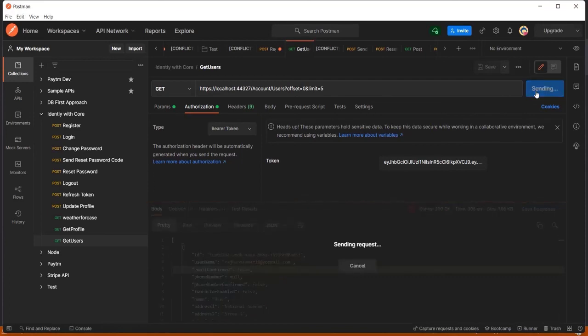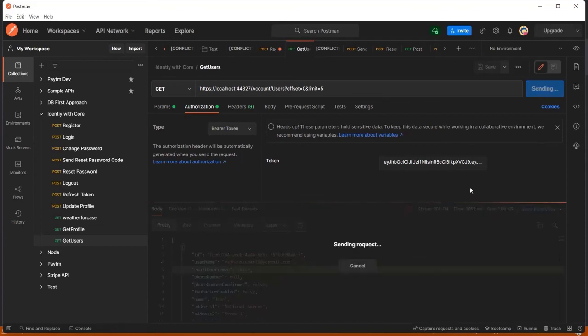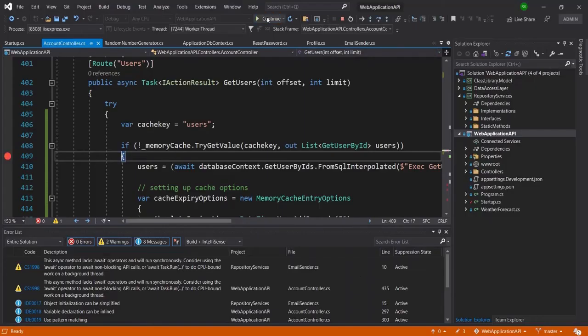You can apply the same thing in your API to increase server performance, which is very helpful for any application you publish to production. I recommend using in-memory caching at least at the basic level. The next level would be distributed caching using a Redis server. I hope you liked it — that's all for this video, thanks for watching and don't forget to subscribe to my channel.